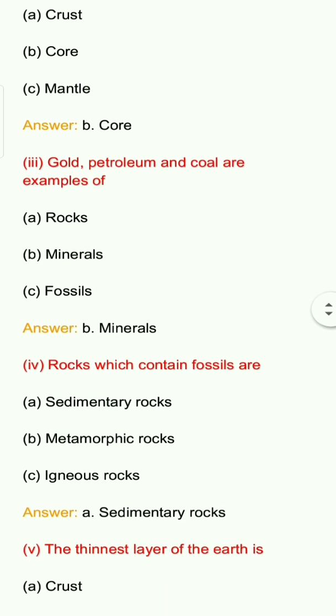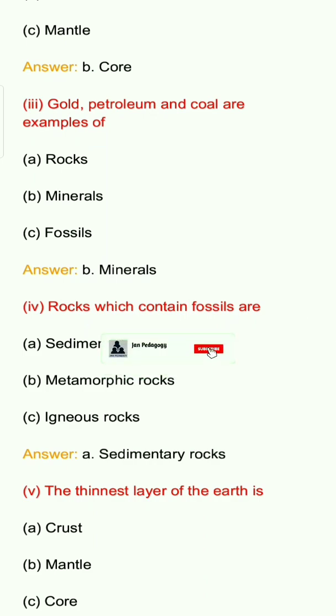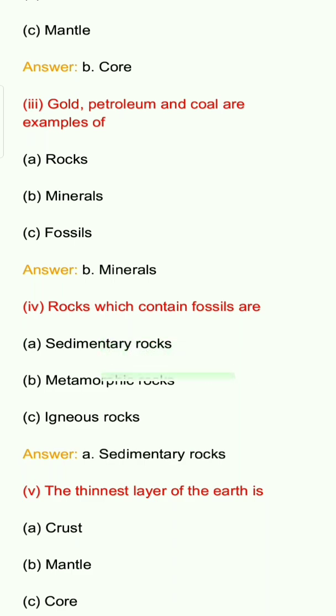Question 4: Rocks which contain fossils are? Options: A. Sedimentary rocks, B. Metamorphic rocks, C. Igneous rocks. Answer: A. Sedimentary rocks.